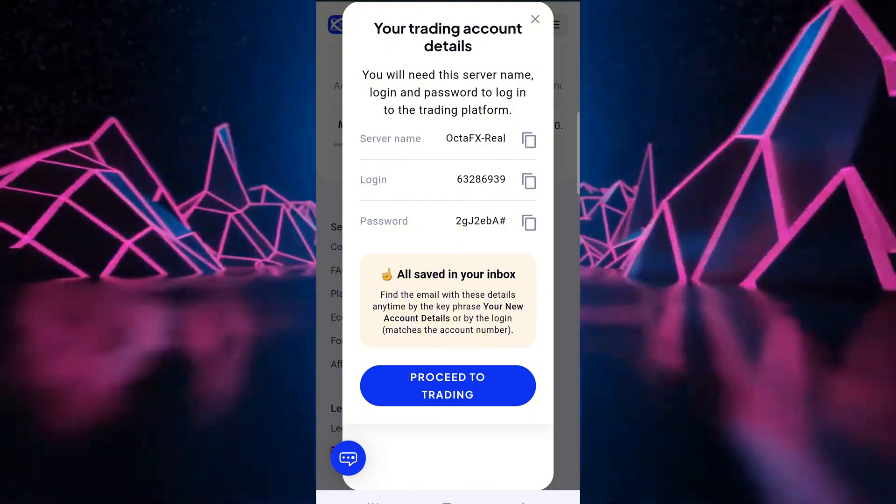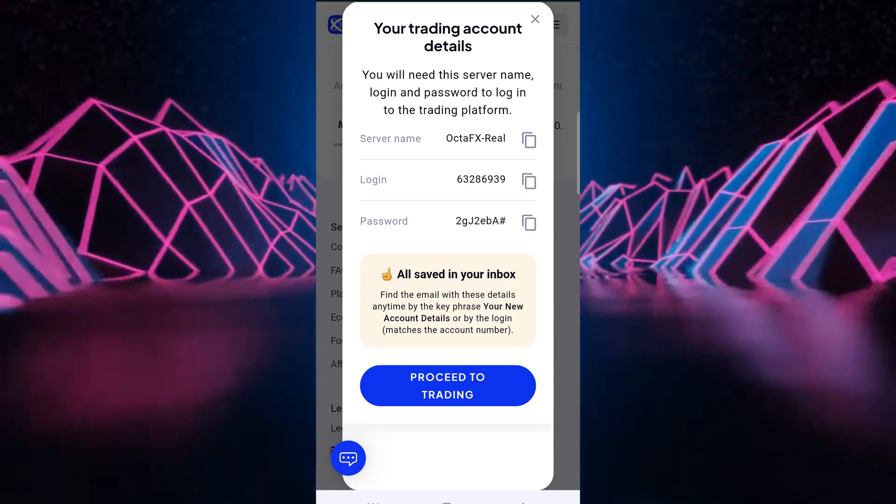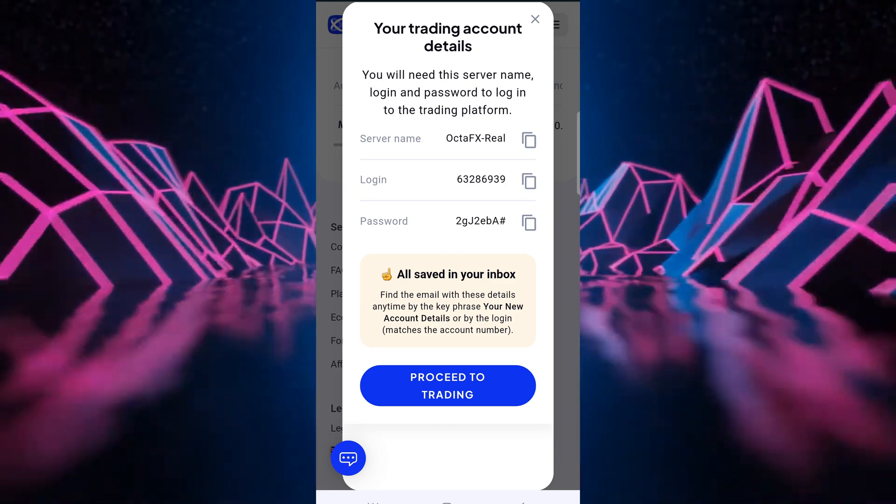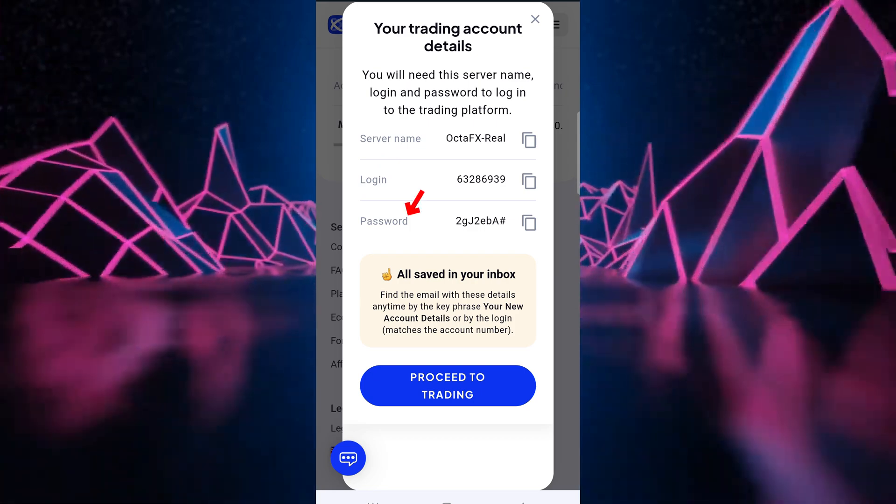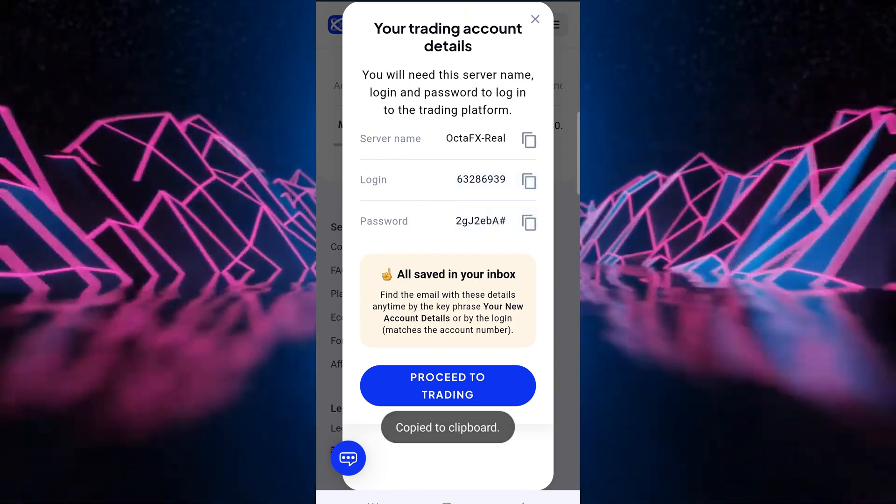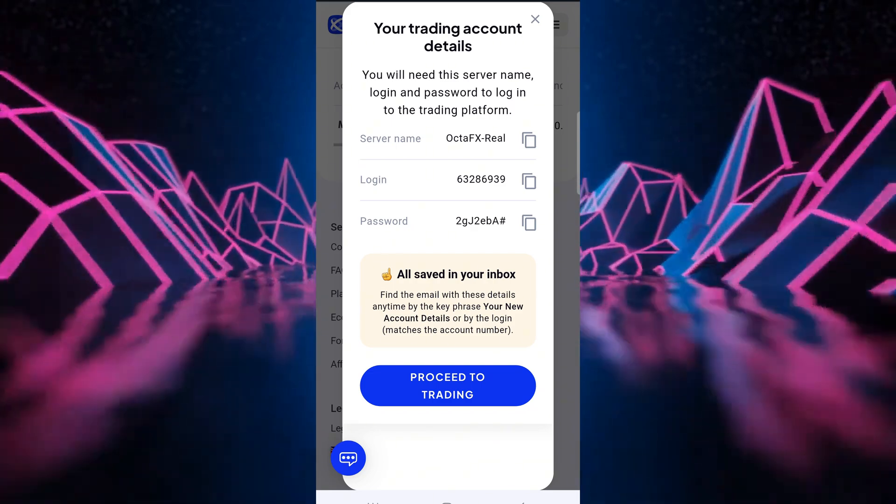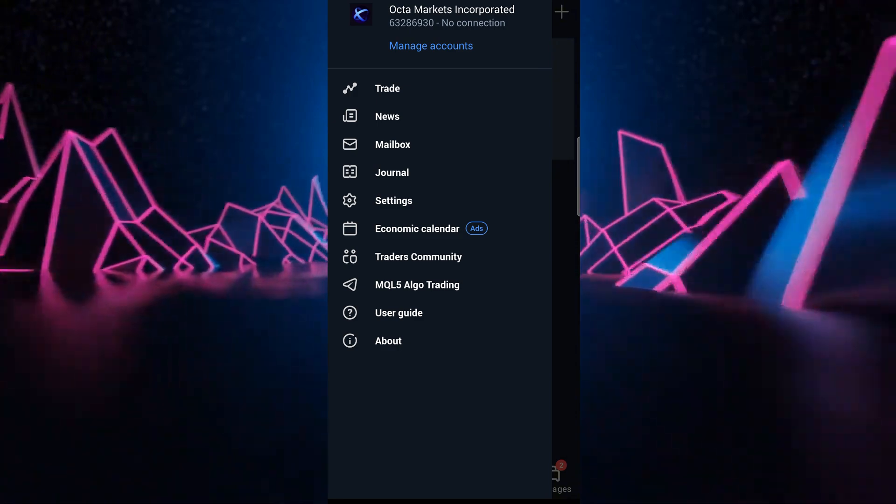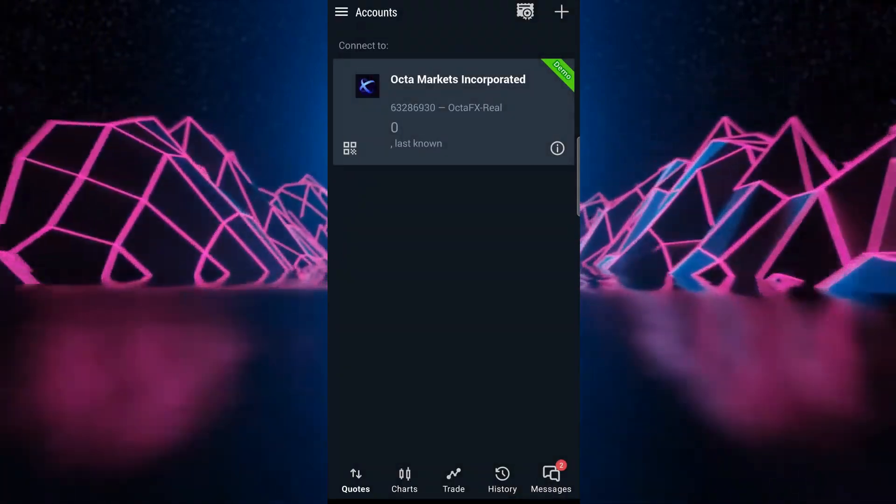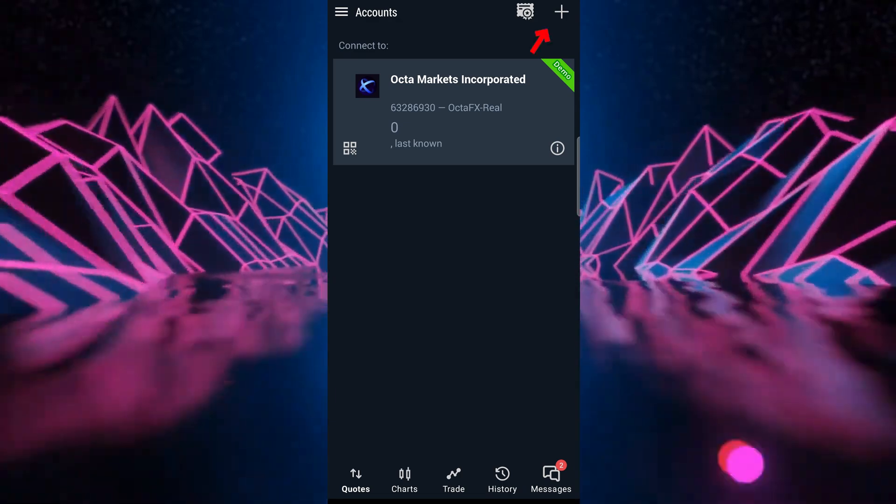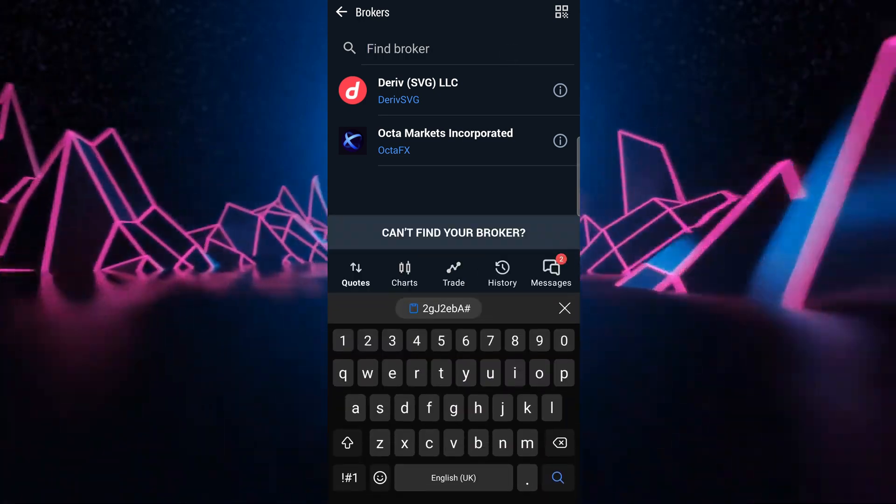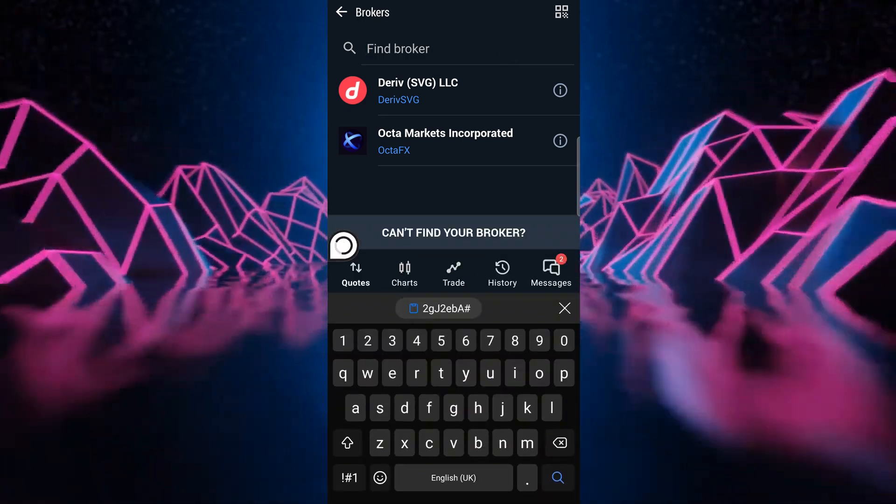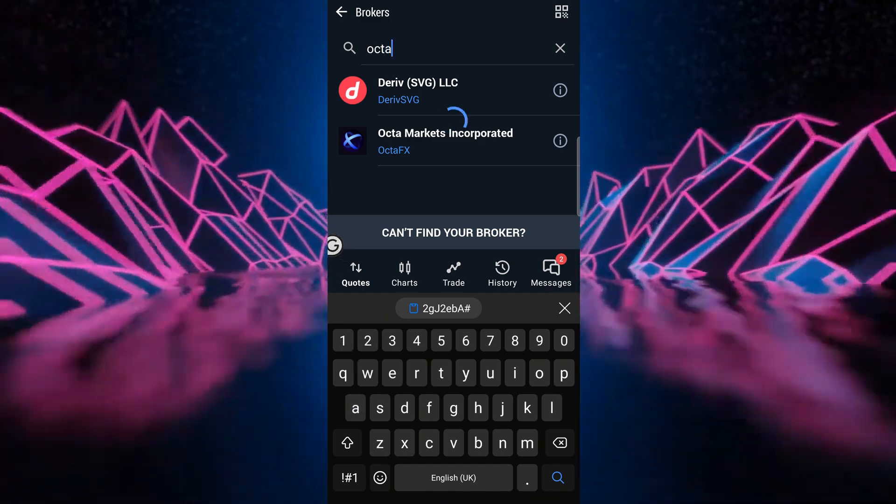It will give you this screen where it will show you your server name which you can see here, your login which you can see here and then your password. So I'll copy both. Okay, now let's go onto MT5. Now when we're MT5 we come here to manage accounts. All right, now we want to add a new MT5 account. We come here to the plus sign and then we come to find broker and then in find broker we type in Octa FX.